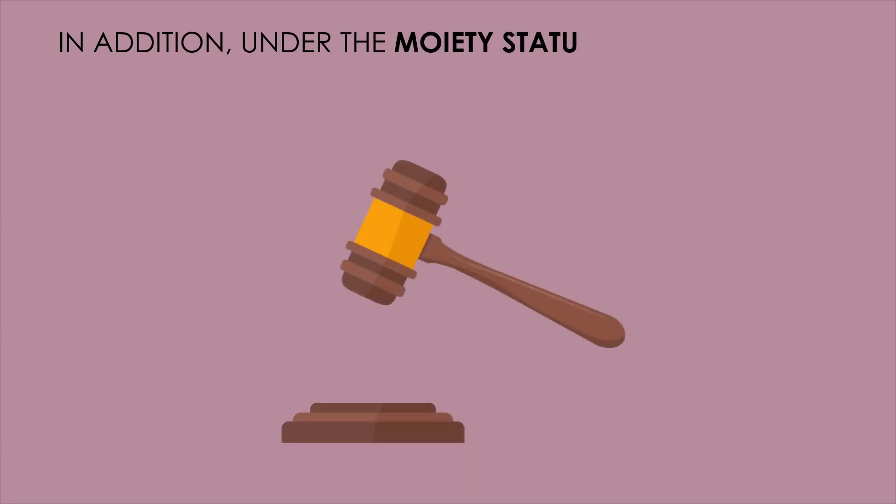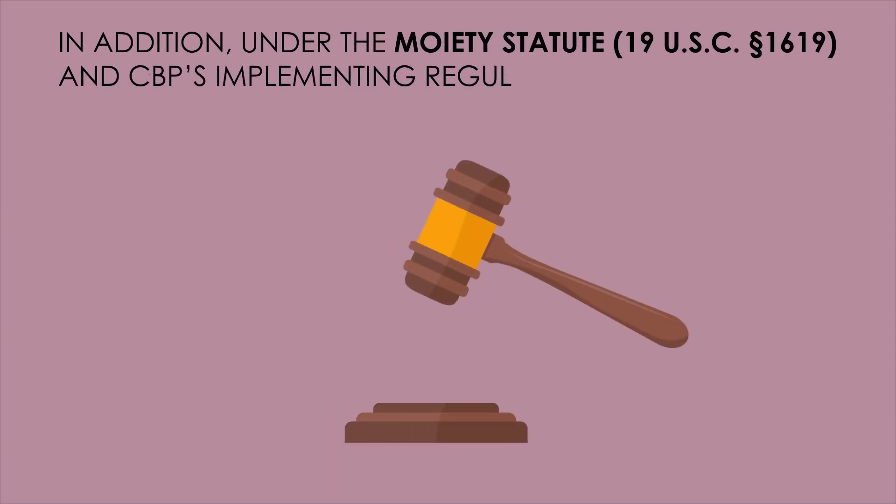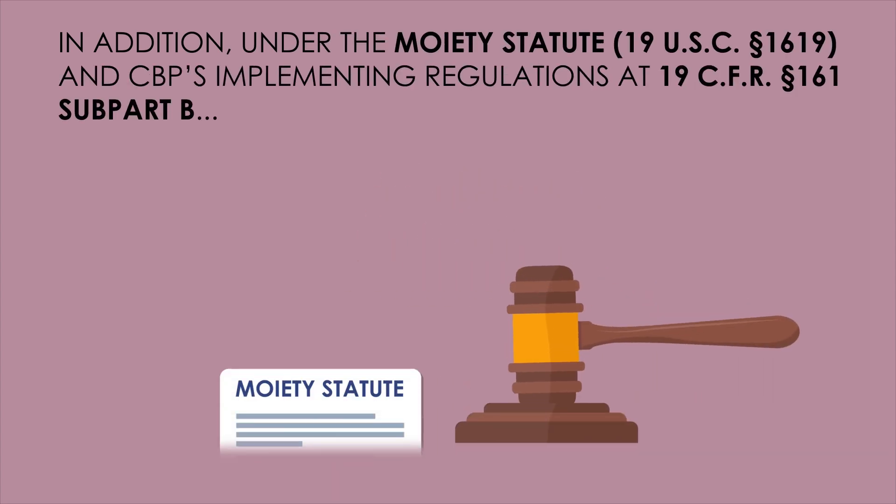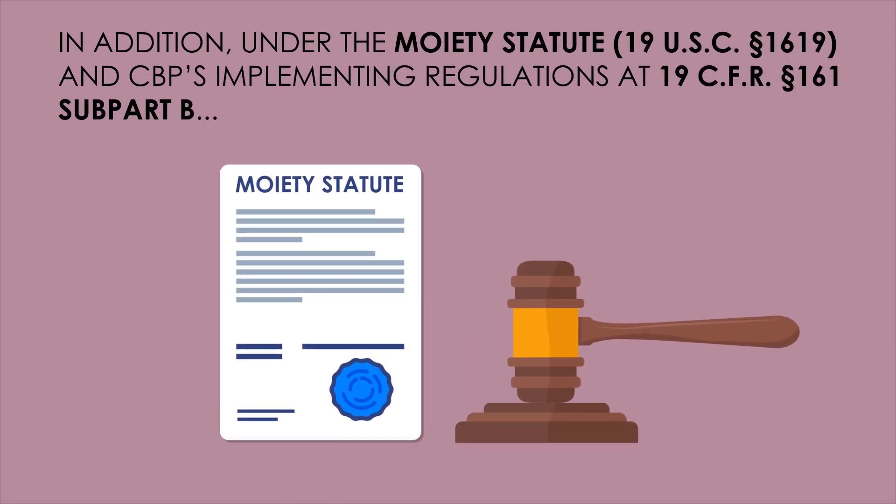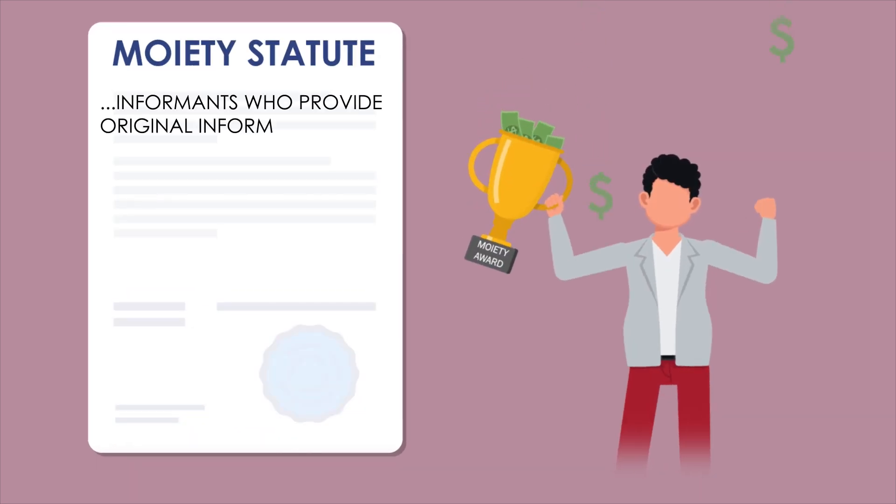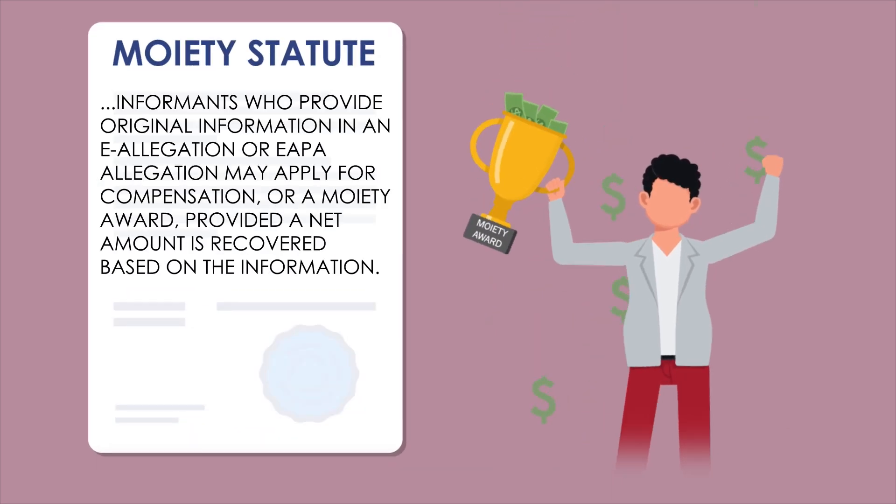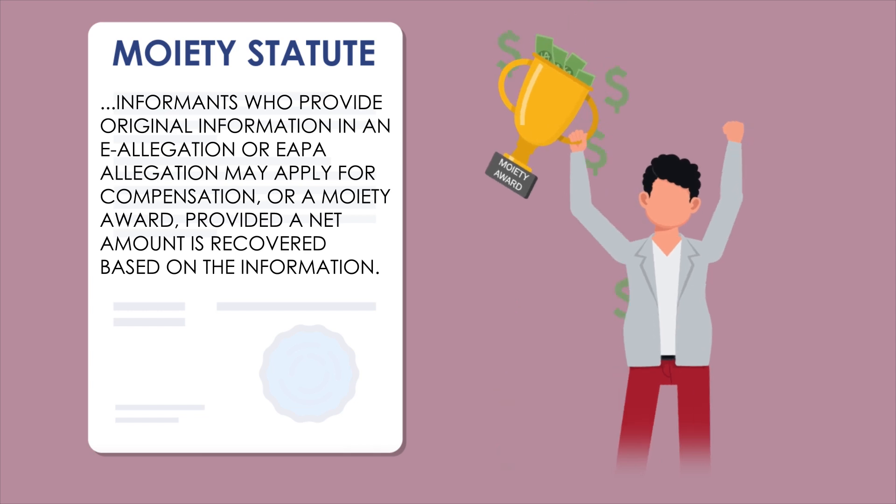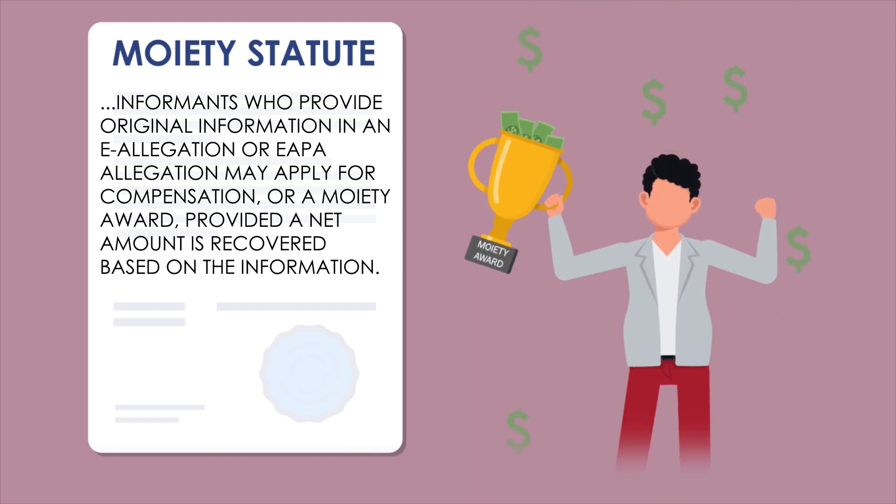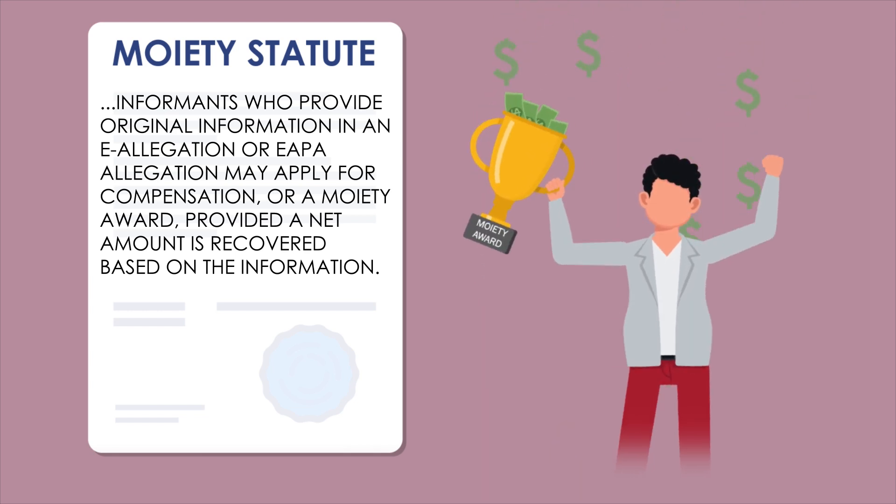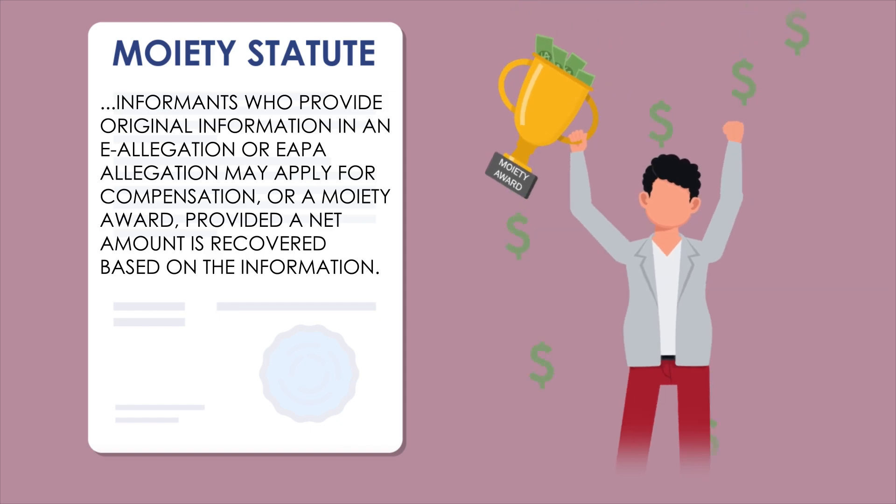In addition, under the Moiety Statute 19 USC 1619 and CBP's Implementing Regulations Act 19 CFR 161, Subpart B, informants who provide original information in an eAllegation or EPA allegation may apply for compensation or a Moiety award provided a net amount is recovered based on the information.